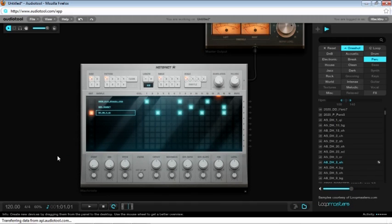If you look at the bottom of your screen, you'll see what's called the playlist. This is where you arrange the patterns you've created in your song.